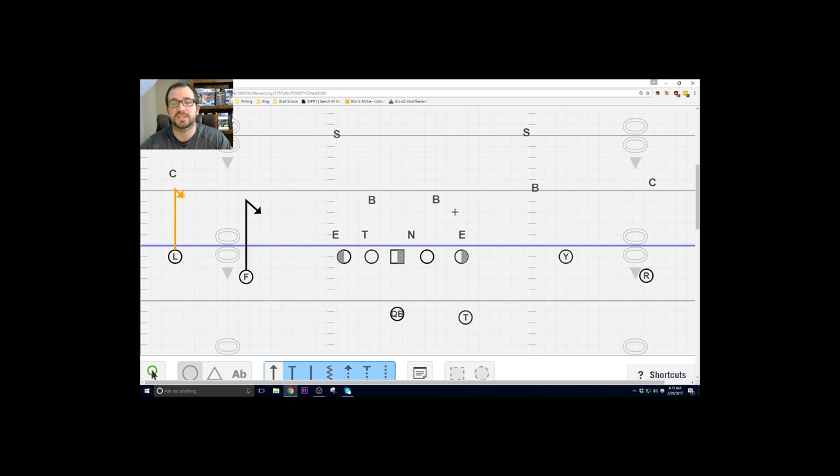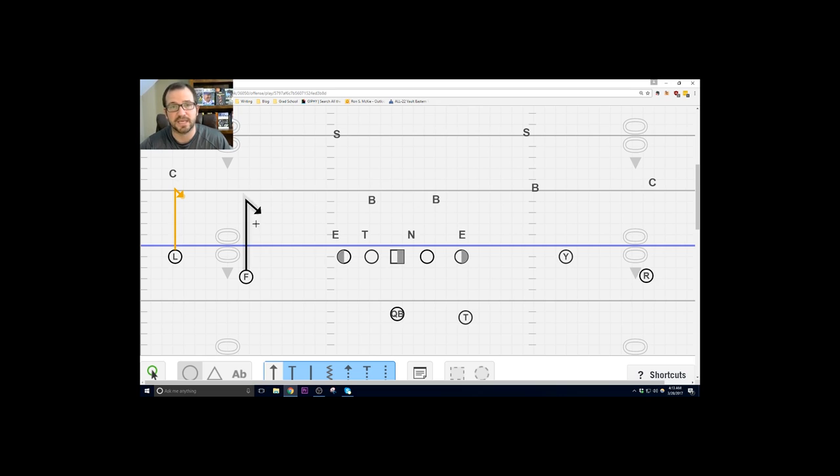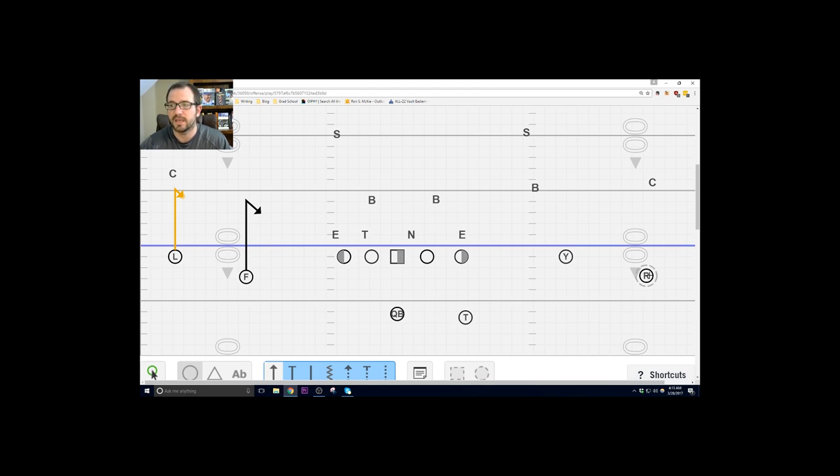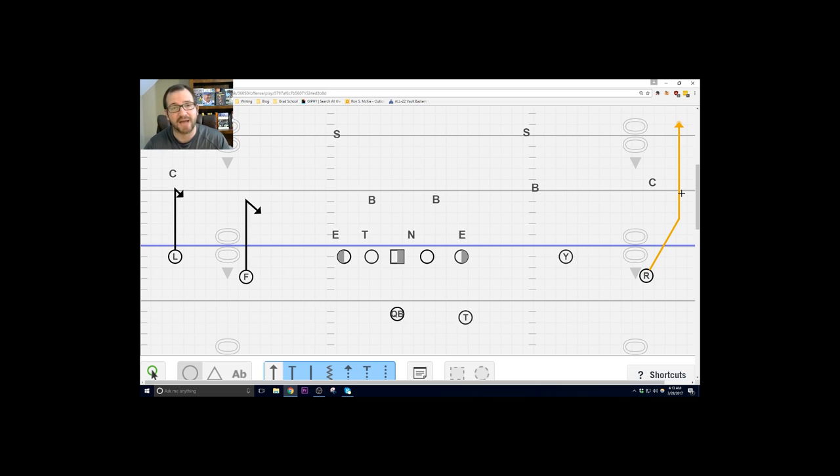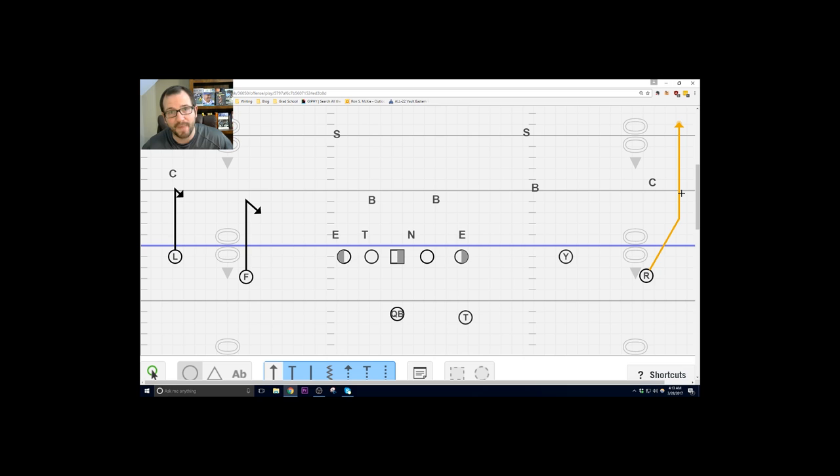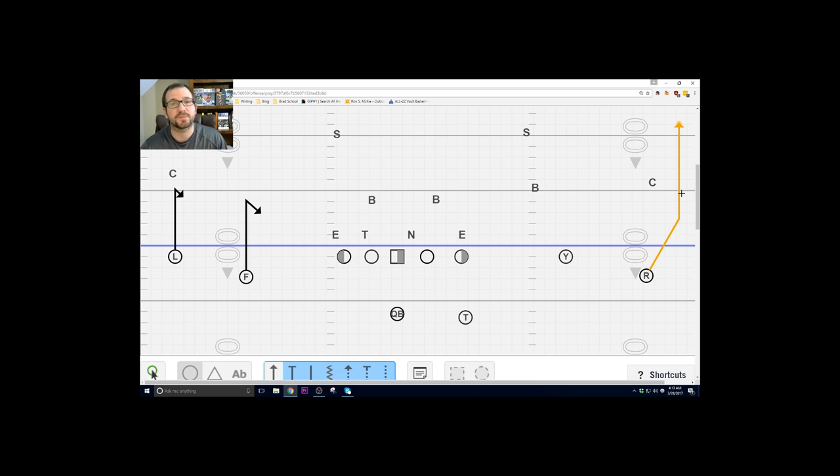So let's just say they don't like this backside. Then front side we've got our stick concept and the R has a mandatory outside release. He has to outside release and the reason being he wants to outside release and make that corner turn his hips and run with them so that it opens up the flat route.